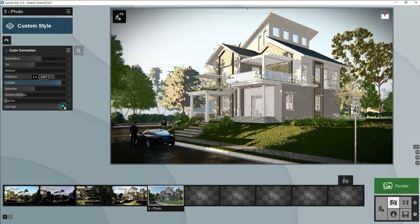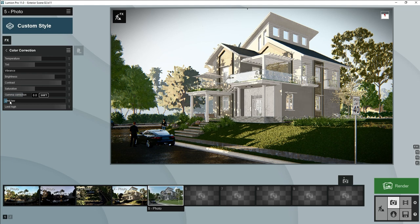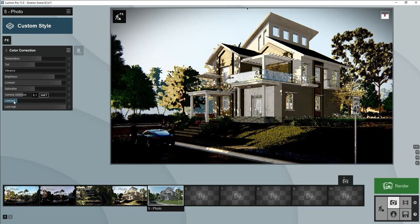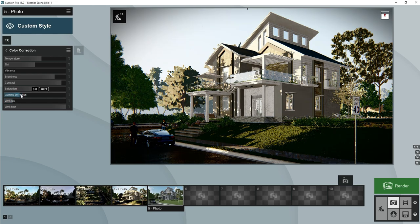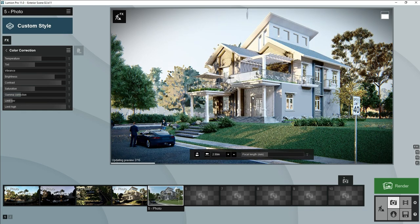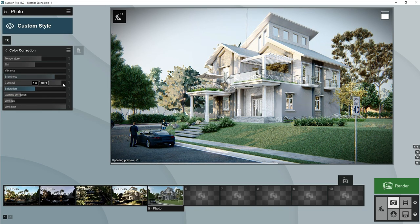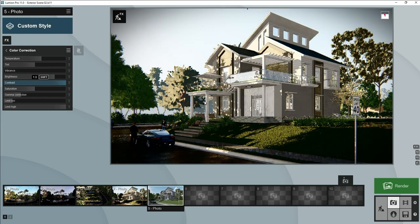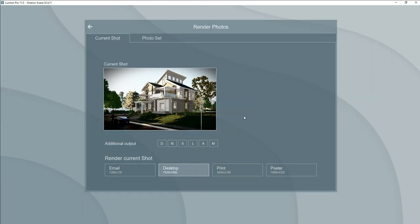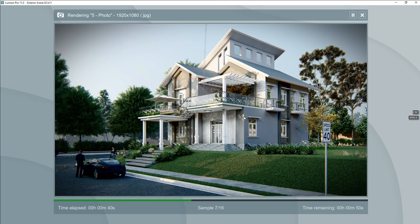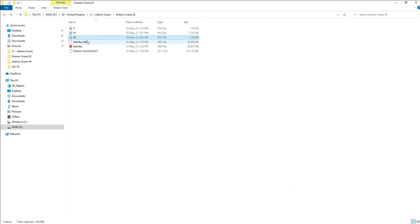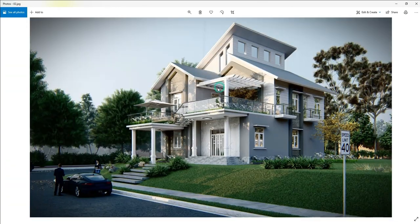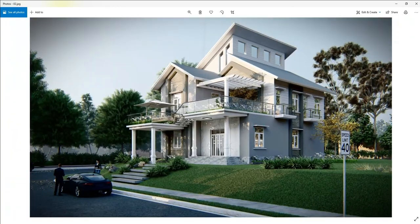Now you can see the difference. Small will increase limit low. Contrast will increase. Let's make another test render. Now you can see it looks more realistic.